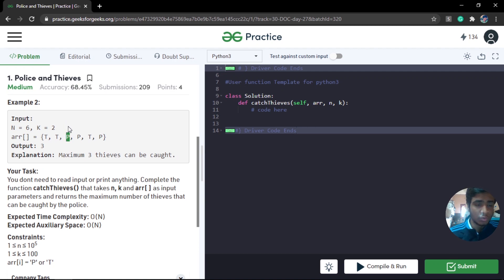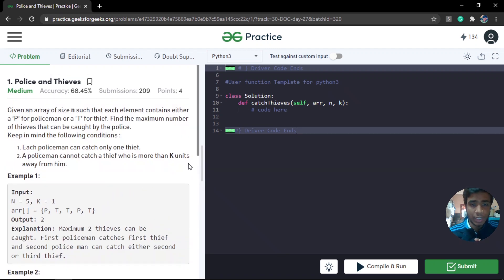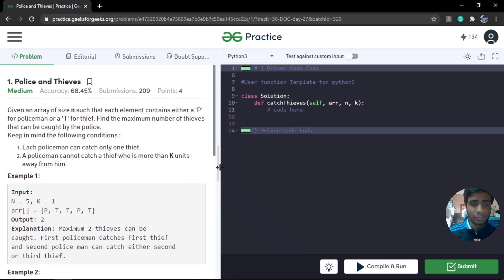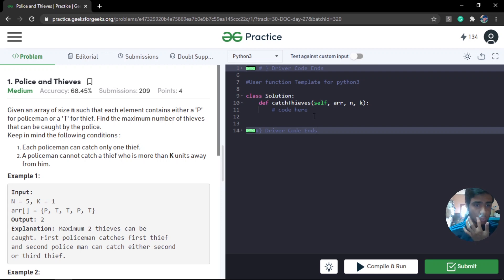The first police will look within his entire range — k is equal to 2. The first thief is at k equals 2, so this police will catch that thief. Similarly, each police catches the nearest available thief. Since we have three thieves, this is a greedy problem where we catch each thief optimally so that in the end we have a maximum answer.